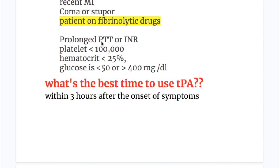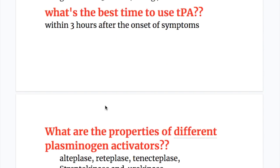Laboratory abnormalities that are contraindications include: prolonged partial thromboplastin time or increased international normalized ratio (INR); platelet count less than 100,000; hematocrit less than 25%; or serum glucose less than 50 or more than 400 mg per 100 ml.